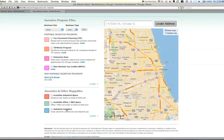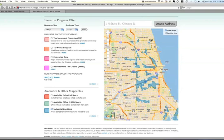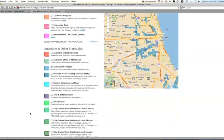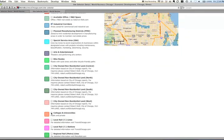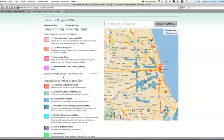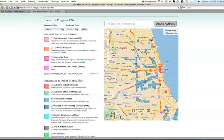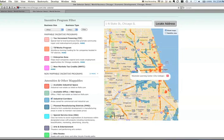Say you're an industrial company and you know that you're looking to locate in an industrial corridor. You can turn that layer on here and you can see where the industrial corridors are in the city. You know that you also want to be around colleges and universities — you can turn that layer on here and start to get a feel for which parts of the city have industrial corridors and a nearby college or university. You can see the names of those colleges or universities by clicking on them, as well as the name of the industrial corridors.